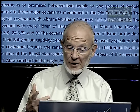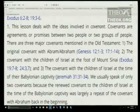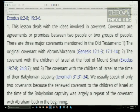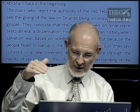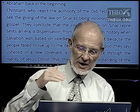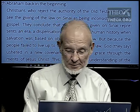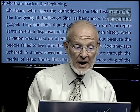There are three major covenants mentioned in the Old Testament. The original covenant was between God and Abraham. Number two, the covenant with the children of Israel at the foot of Mount Sinai. And three, the covenant with the children of Israel at the time of their Babylonian captivity, spelled out in Jeremiah 31:31 to 34. We're going to focus mostly on the first two, because the renewed covenant to the children of Israel at the time of the Babylonian captivity was largely a repeat of the covenant with Abraham.